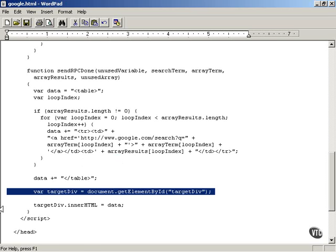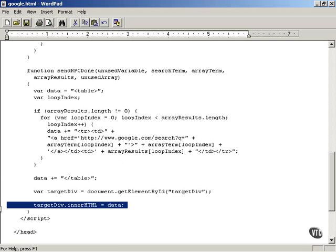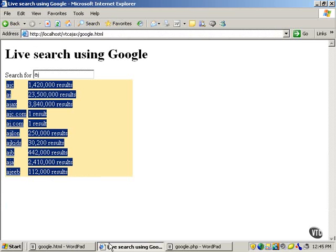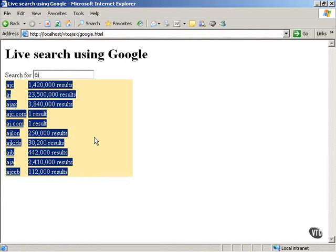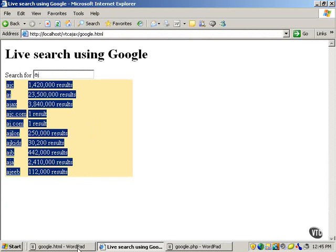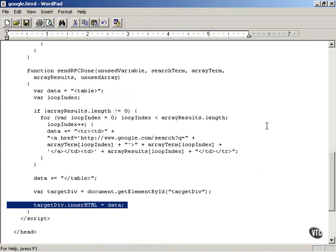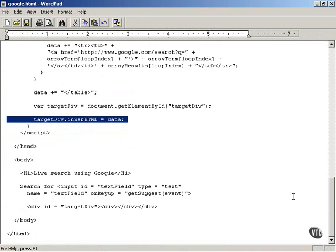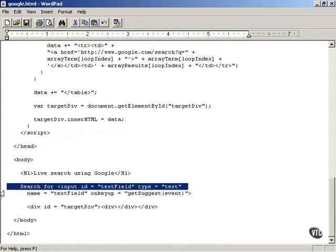This table is displayed in the target div. It looks like a drop-down list box, but it's actually just displayed in the target div element, which is created right after the text field.